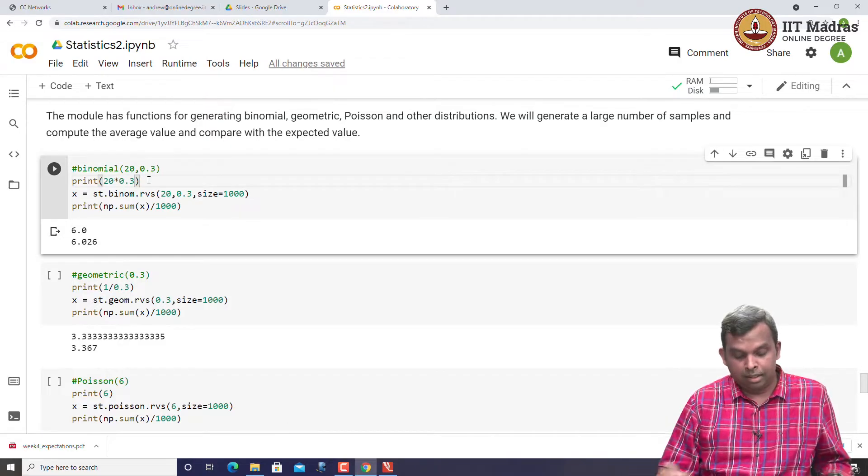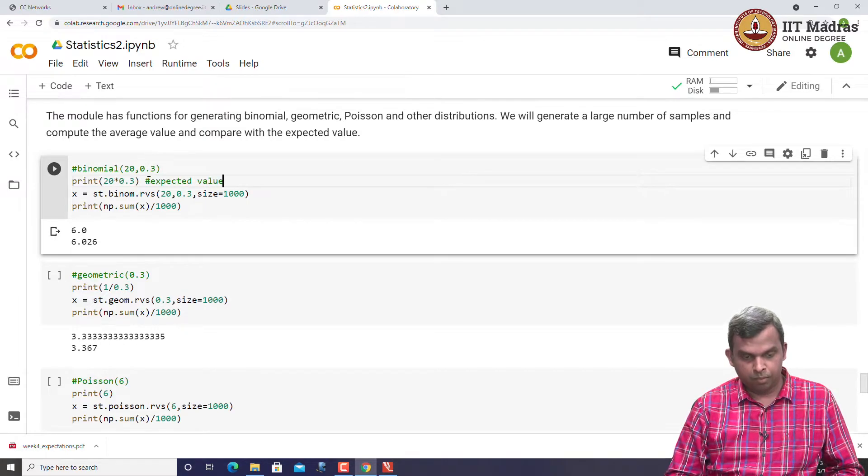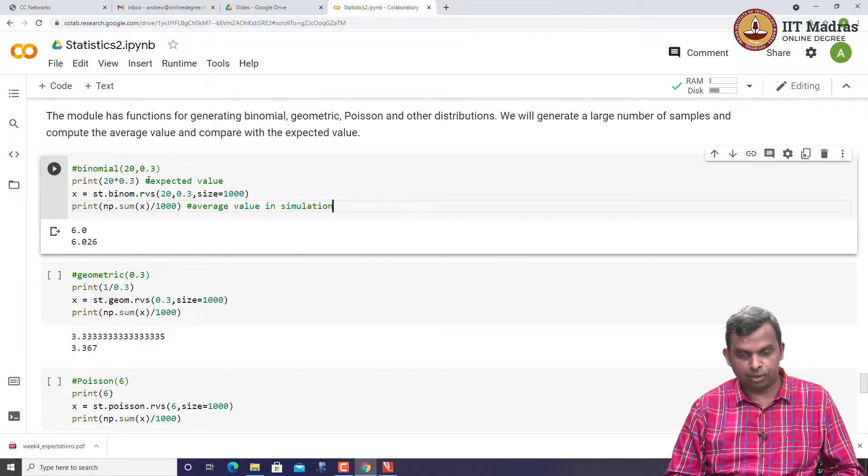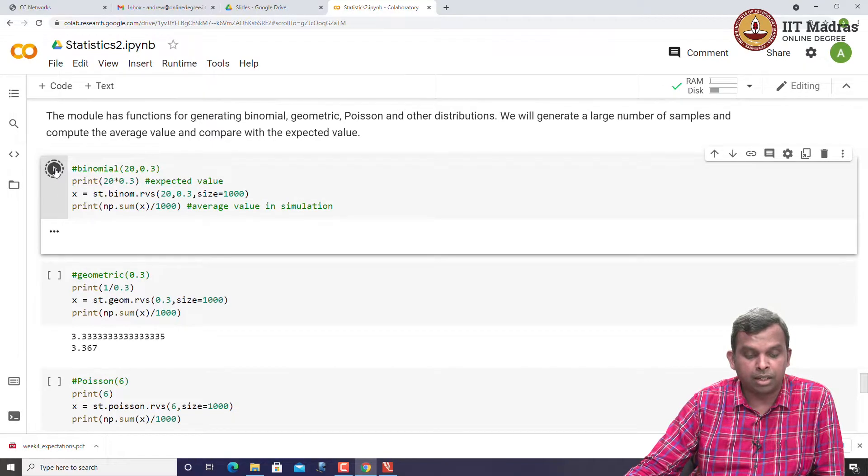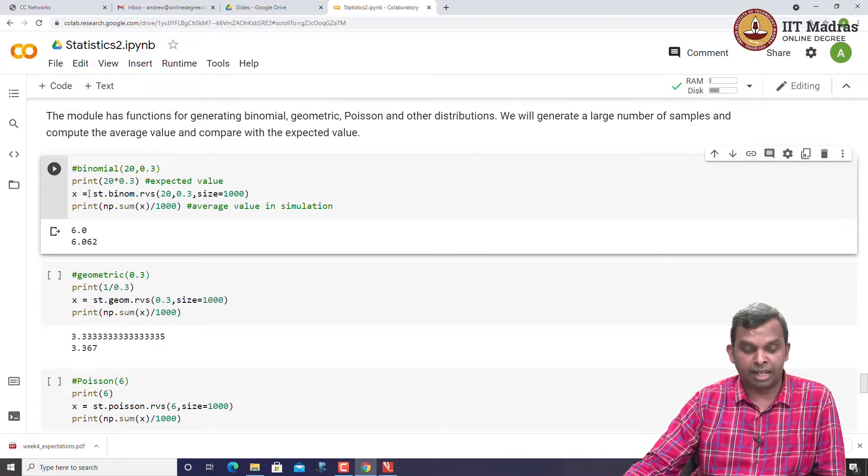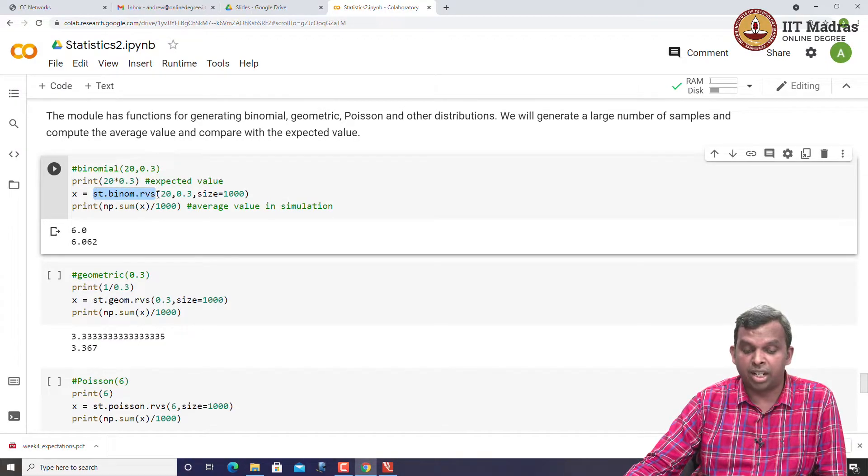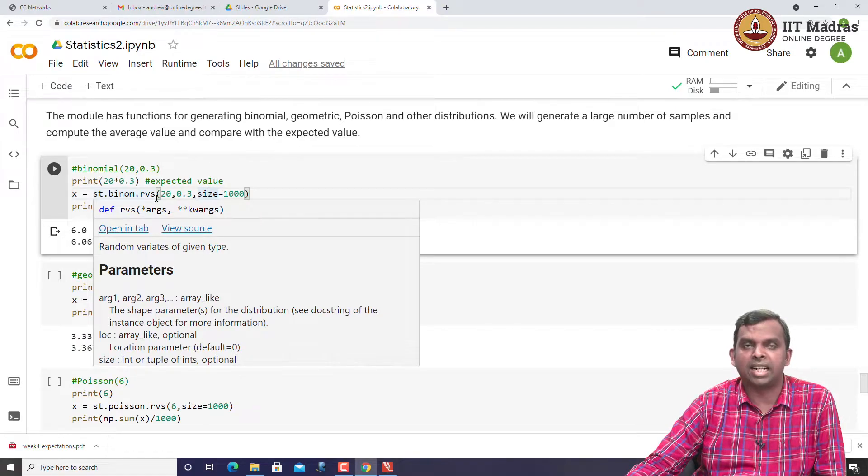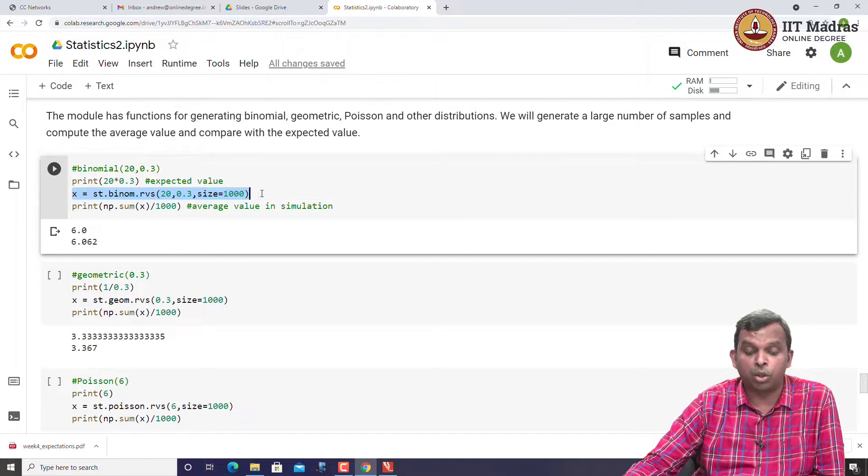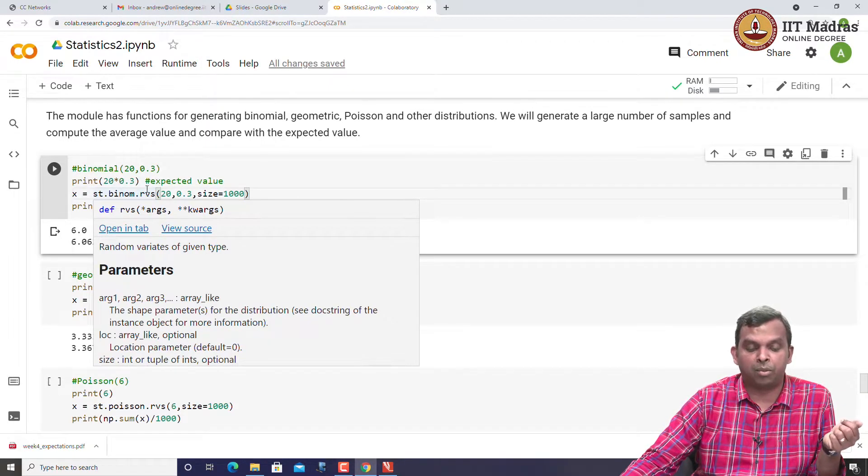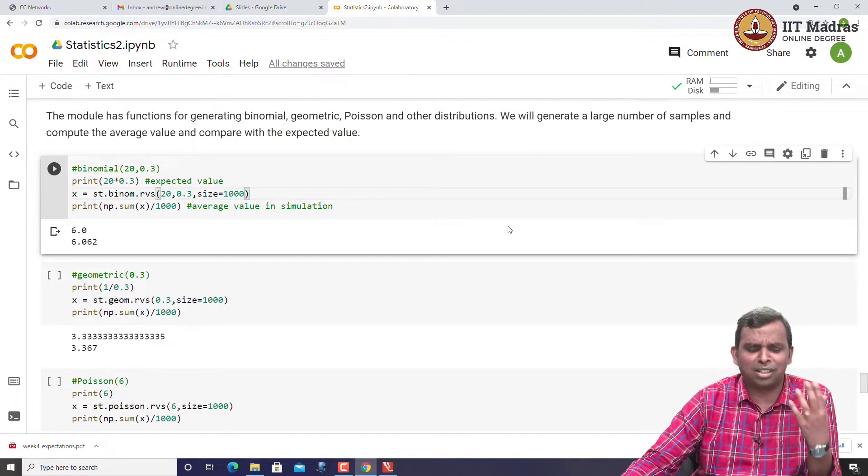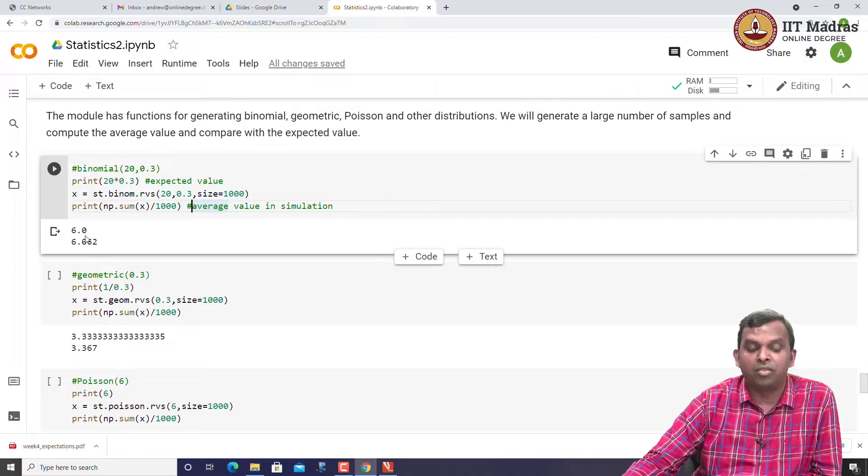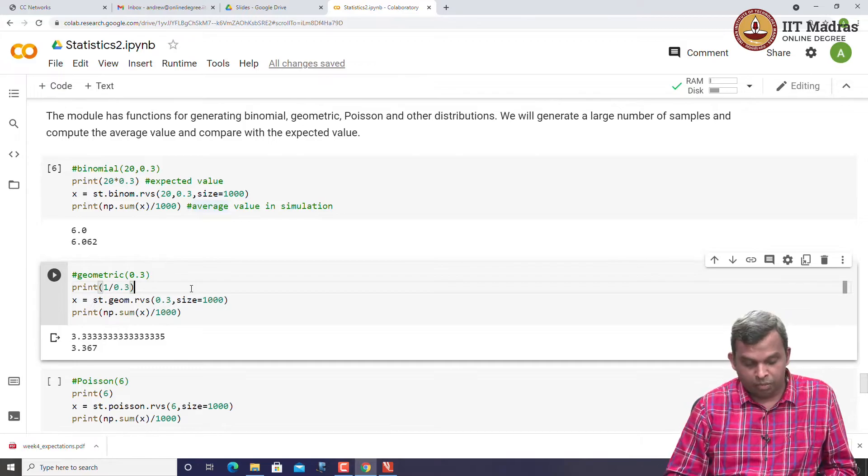Here is binomial 20 comma 3. This is the expected value. This is the average value in simulation. If you actually run it, you will see binomial of 20 comma 0.3, the simulated value, expected value is 6. This is the command from scipy stats, which generates 1000 binomial random variables with parameters 20 comma 0.3. This is how easy it is to use Python modules for generating random variables. You have all these fancy distributions and there are powerful Python modules which in one line can generate 1000 binomial random variables. I am adding up all the random variables and dividing by how many I have 1000. This is the average value in simulation and that agrees very, very closely with the expected value.